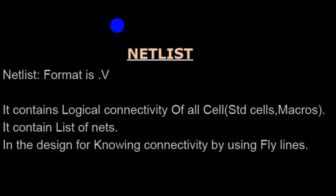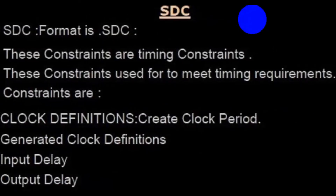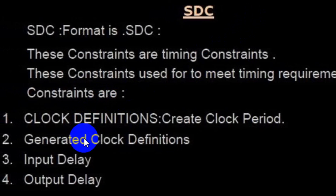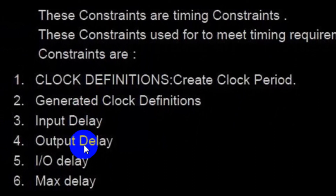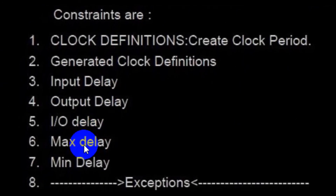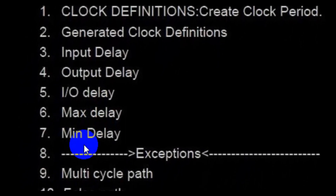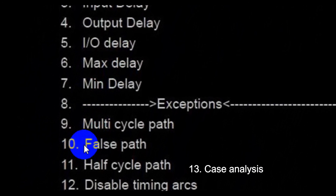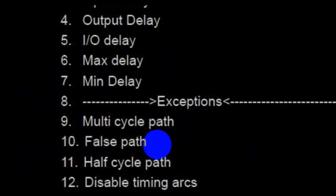The last input is the synthesis design constraints, with format .sdc. These are timing constraints used for meeting timing requirements. The constraints include clock definitions such as create clock and period, generated clock definitions, input delay, output delay, IO delay, max delay, min delay, and exceptions — including multi-cycle path, false path, half cycle path, and disable timing arcs — as well as case analysis.